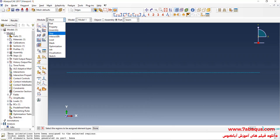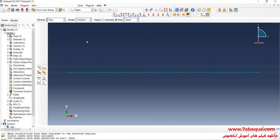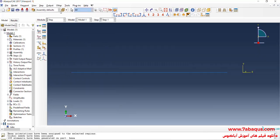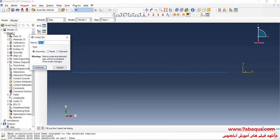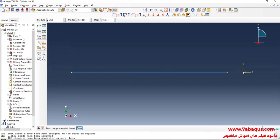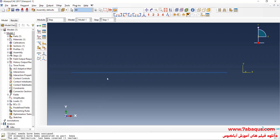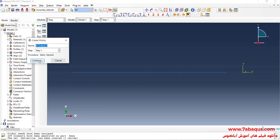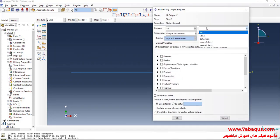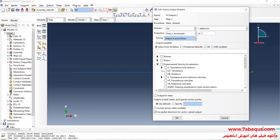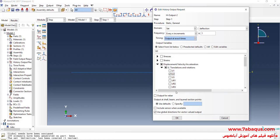In the next step, I will enter step module. Click on tools menu. Then on set and create. Name this set deflection. Continue. Select this point. And done. Actually, we intend to calculate the deflection of this point. In the next step, I will click on create history output. Continue. Here, select set and then deflection. In the next step, I will select U2 or the same vertical displacement. And OK.